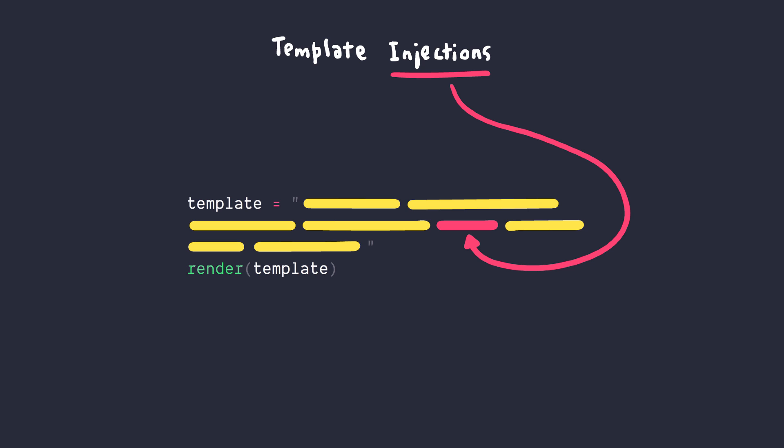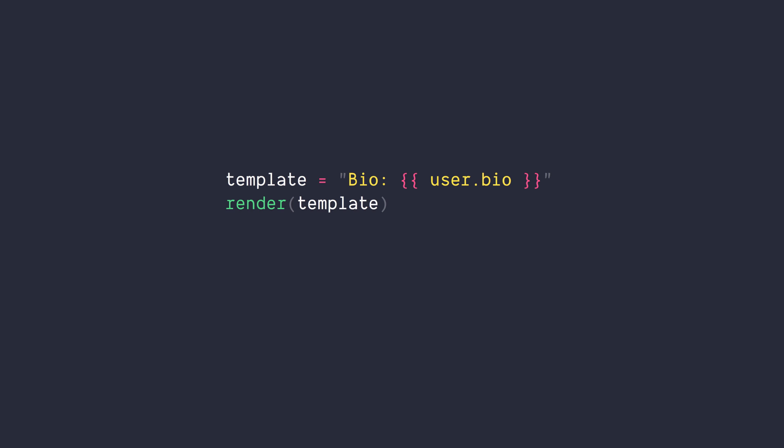For example, if user-controlled input, such as their bio information, is displayed with this template, then it's totally safe because all we're doing is getting the current user's information from the database and sending it back to the user.